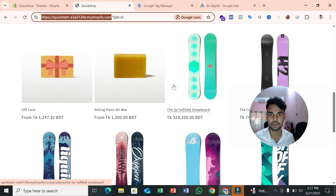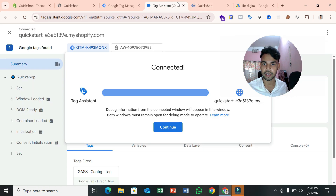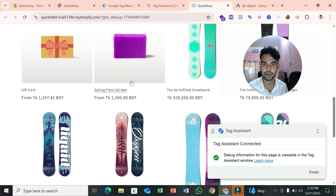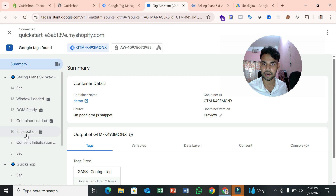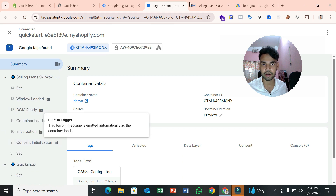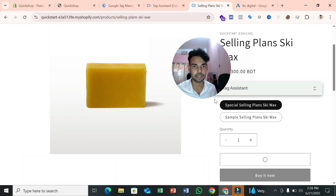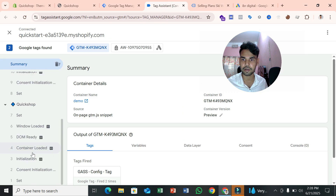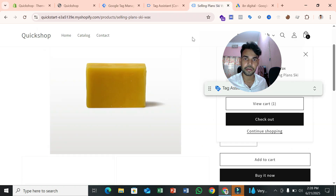You can easily check if the data layer is enabled by going to Preview Mode. In the summary section you'll see some basic data, but if you go to a product page you won't see any 'view item' event, and if you click Add to Cart you won't see that event either — because our site has not enabled the data layer yet.